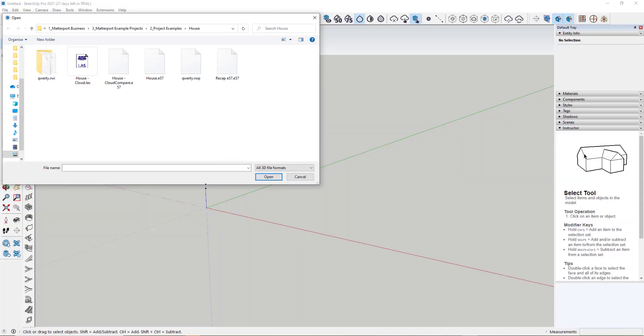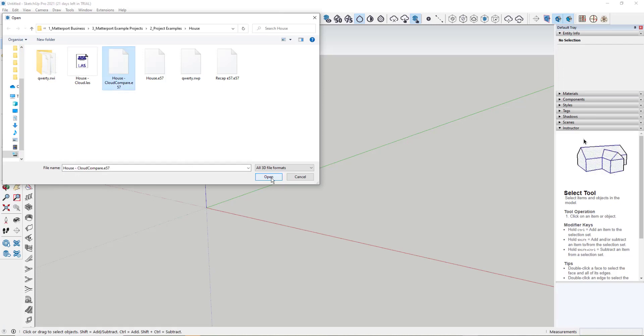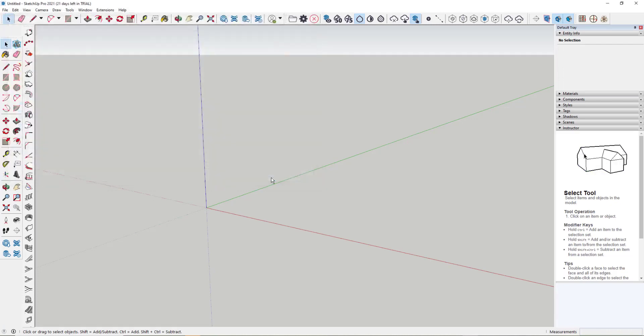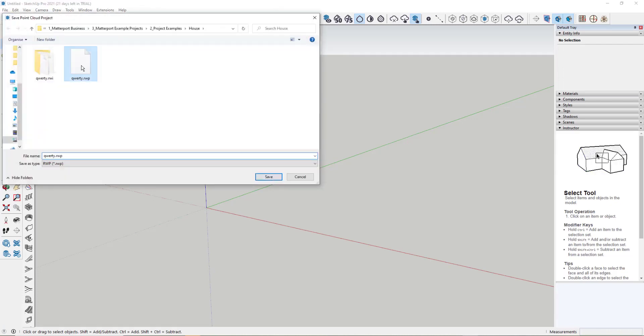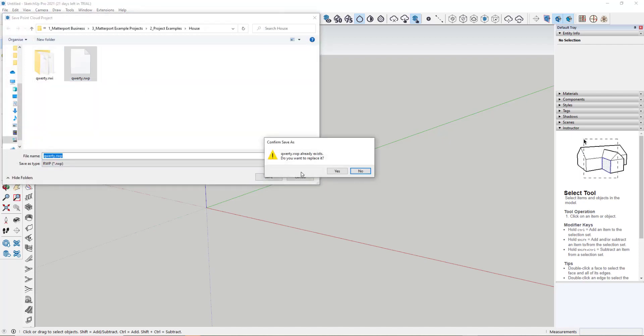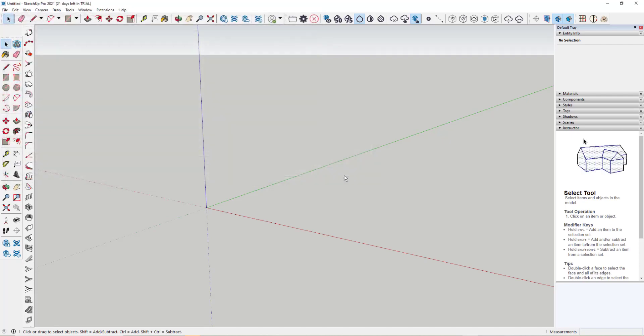Moving back to SketchUp now, I'm actually going to use the one that I converted using Cloud Compare. So simply just select it, click open, save my SketchUp file. I'm just going to overwrite a file I've got here already.